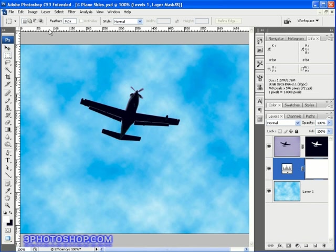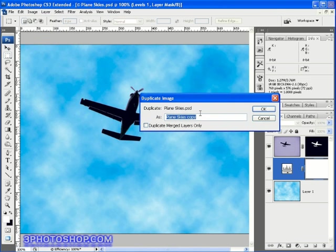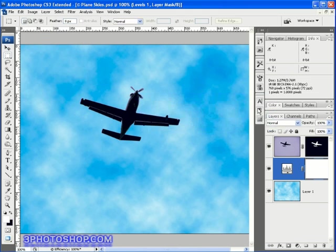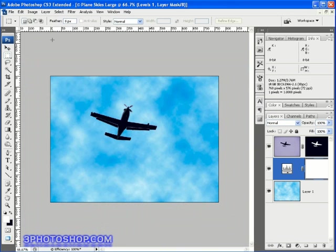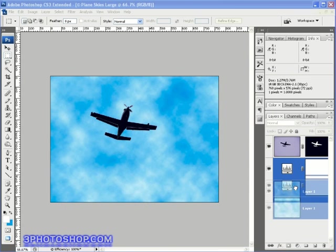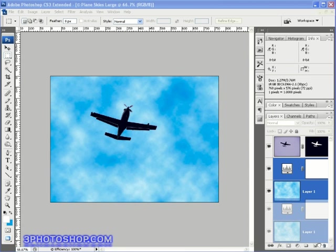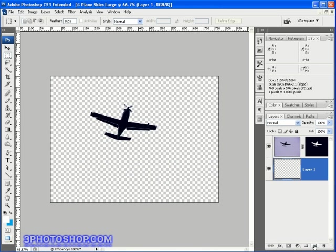So to demonstrate, I'll come up here to the image menu and I'll select the duplicate command and I'll call this one plain skies large, like so, and then I'll hit OK. Now I'm working on the duplicated image right now, so I'll start by dragging the clouds layer and the levels adjustment layer to the trash can. I'm once again CTRL or CMD clicking the new layer icon to create a new layer beneath the original one.